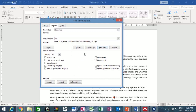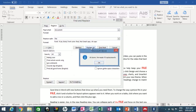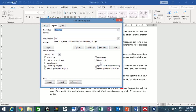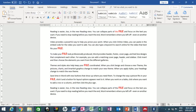Now click Replace All. A message box appears saying all done — we made 10 replacements. Click OK and then Close. If you notice the replacement didn't work, close your document, restart, open it again, and perform the same command. You can see the word 'file' has been replaced successfully.